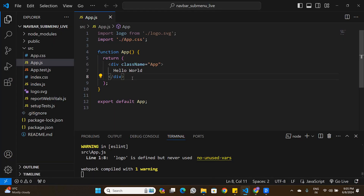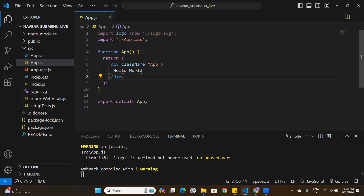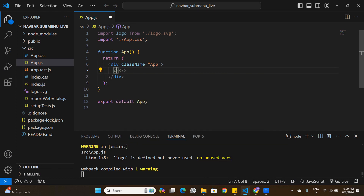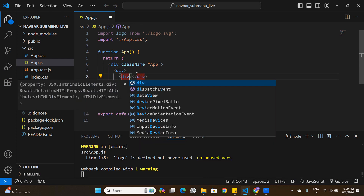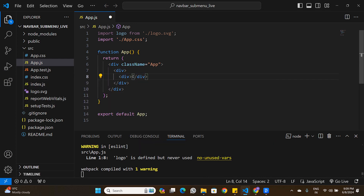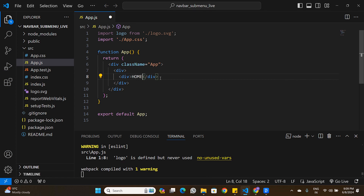I have a fresh Hello World React application running on localhost 3000, also open in Visual Studio Code. To start building, I'm going to remove the Hello World content and replace it with an empty div tag. This div tag is going to be the container, and inside this container will be all the buttons on the navigation bar.